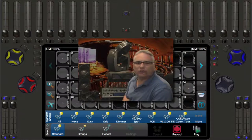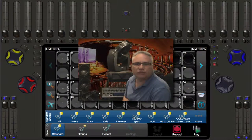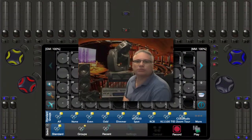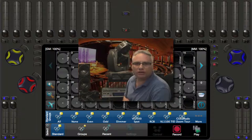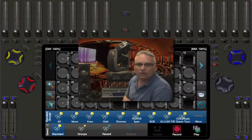Welcome back, lighting friends. Rob from Pathway Connectivity Solutions with another demonstration of the Cognito Lighting Control Console.